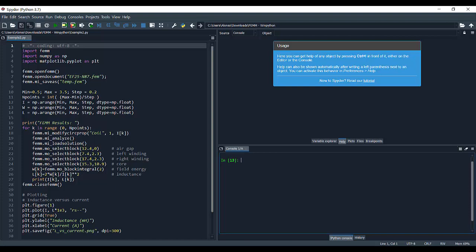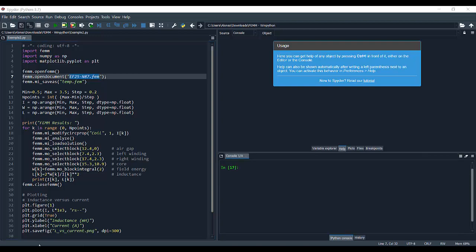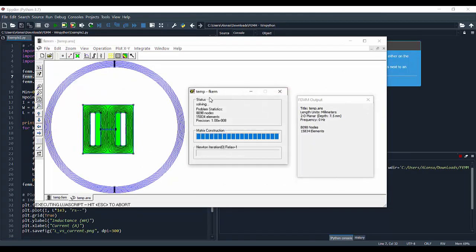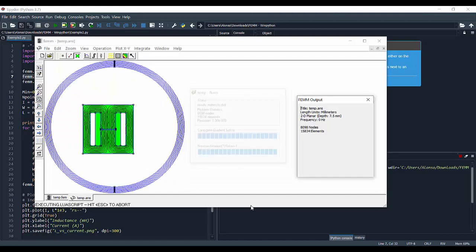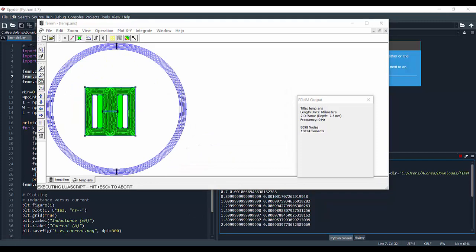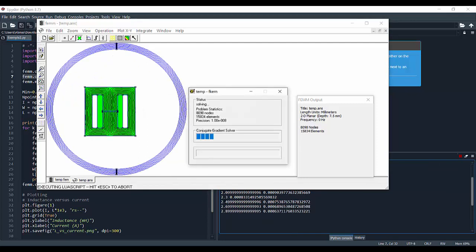Here we can see the program in WinPython. The script is on the left, and we need to have the FEM file in the same directory as our WinPython script — this is the file containing the problem already defined in FEM. Now we run the program. It will take a little while because we run the FEM solver a total of 15 times for the different current values. On the console we can see the different values being printed, showing the evolution of the solving process.